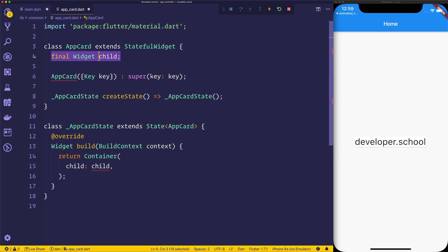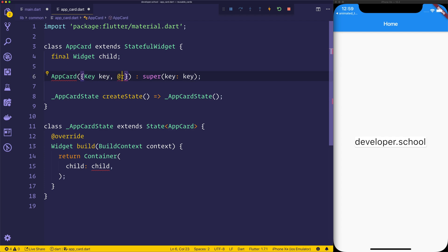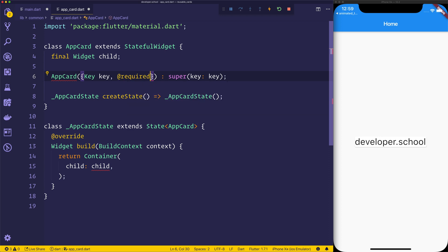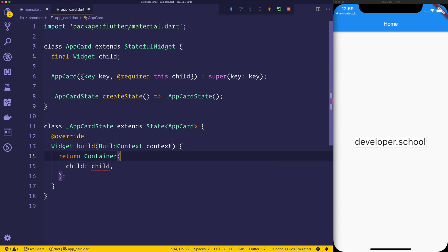And then here on our app card we can have a final widget and that will be child. That's essentially going to be the child that we pass through. So then at that point in time we can say that we have this required and that required is going to be this.child, that will be the child that we pass through.